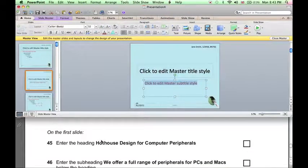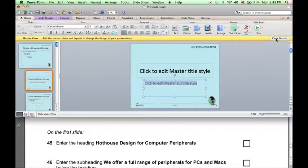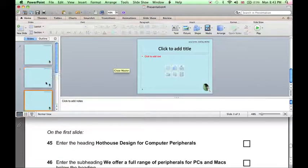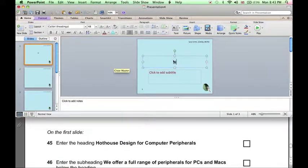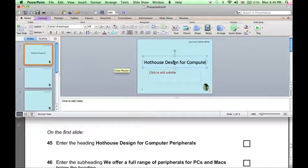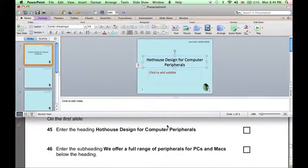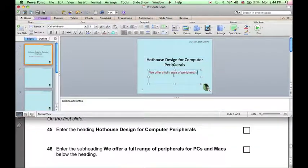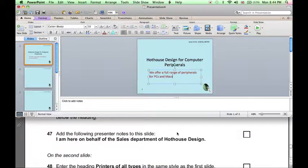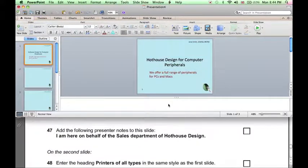Now we've finished editing the slide master, so close master, and we can go to our first slide and start entering the content. So that's the heading, here's the subheading, and presenter notes go in this box at the bottom.